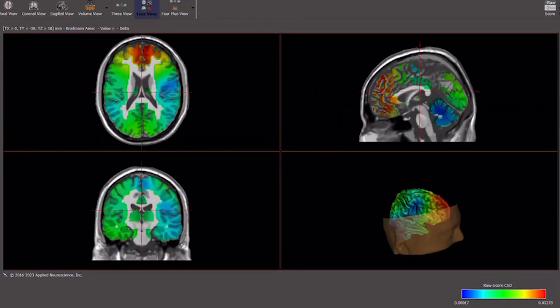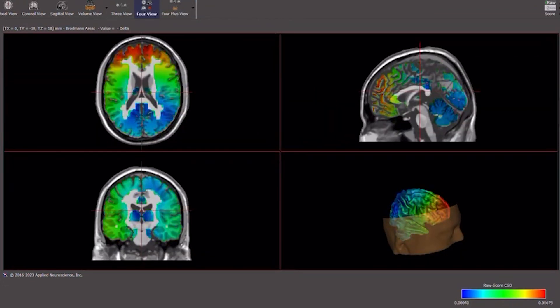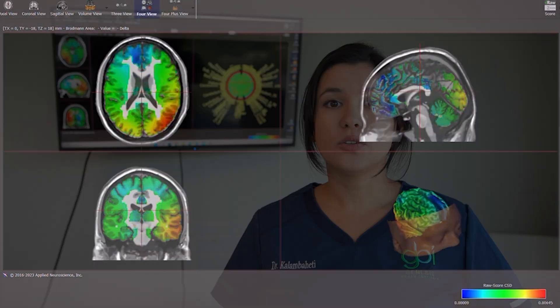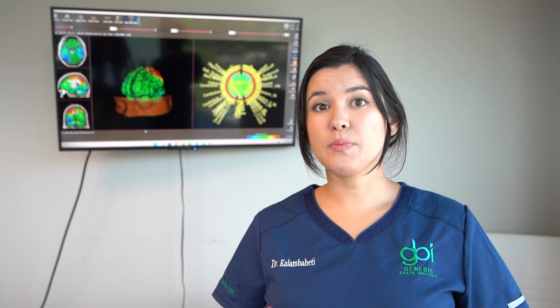We're able to look at coherence as well as power outputs to create those patients' brain maps, and then later create their treatment protocols based on their customized readings.